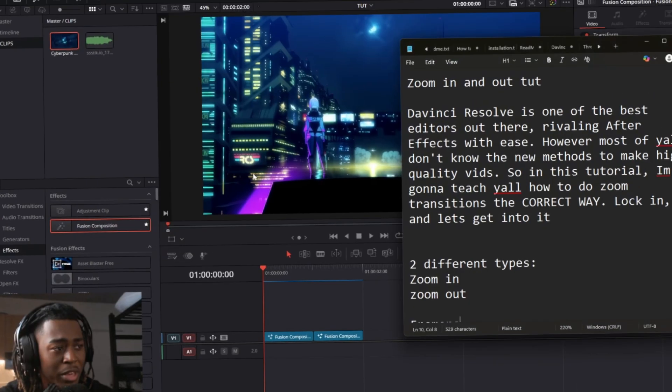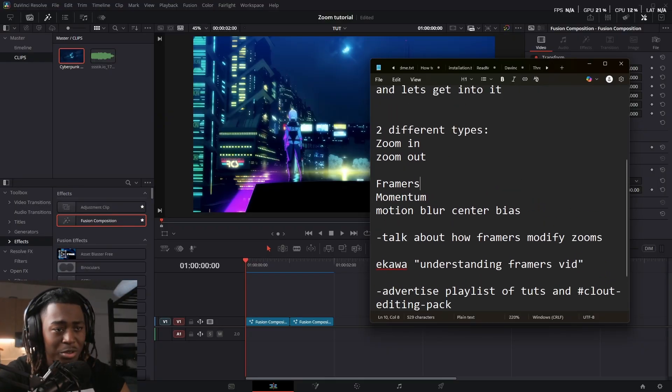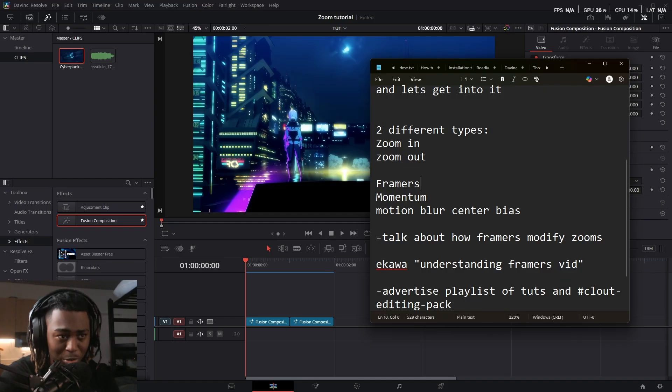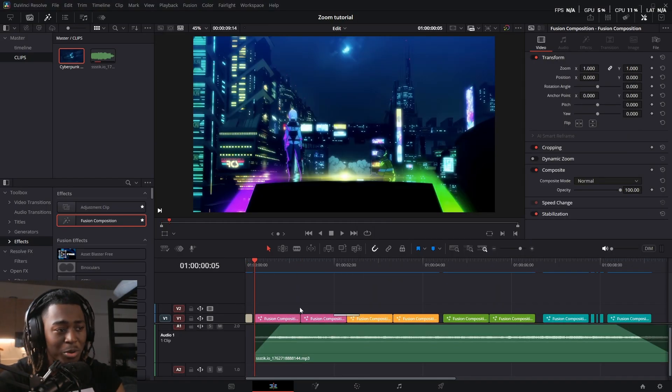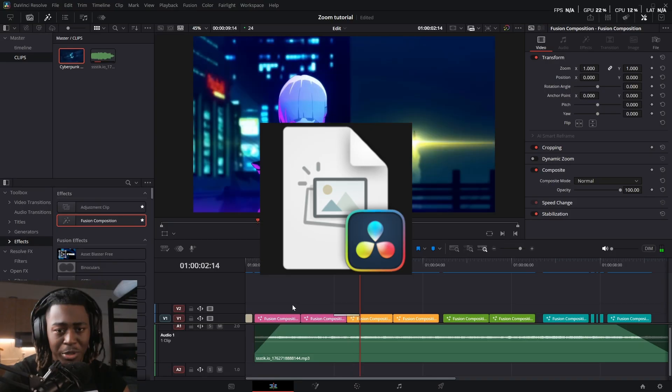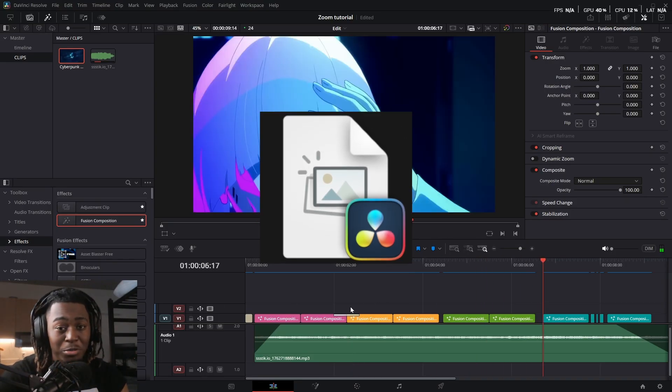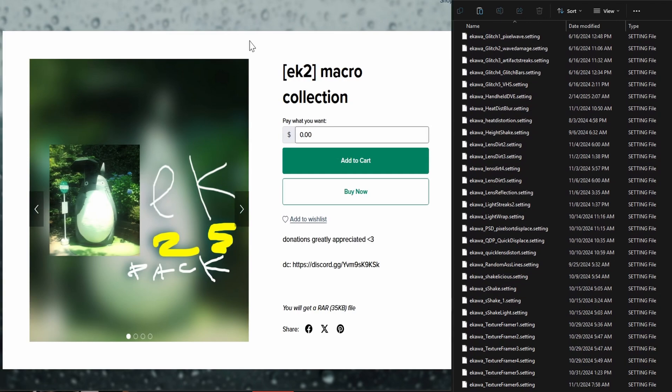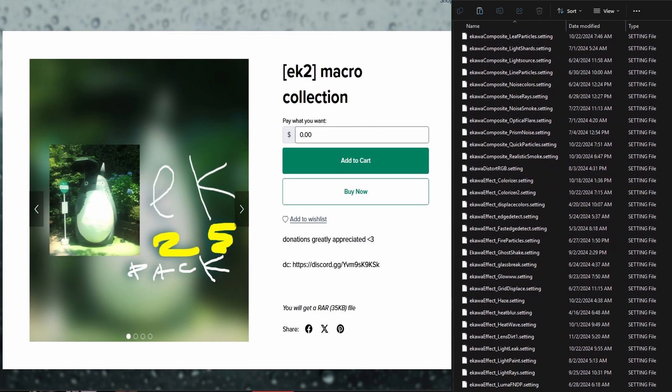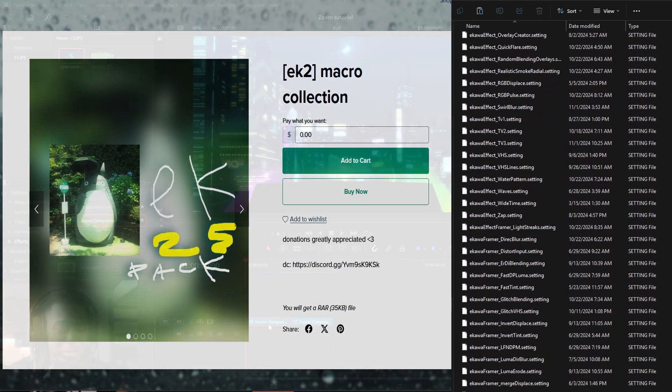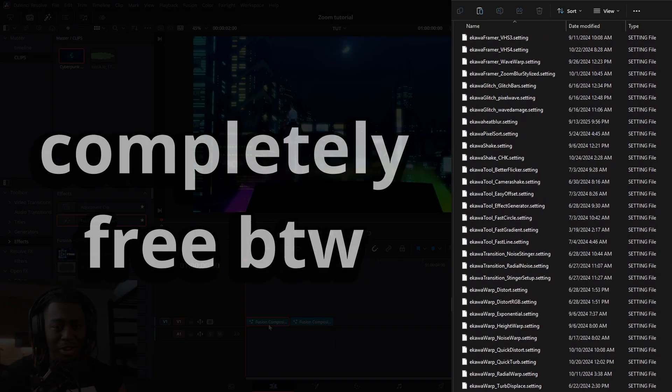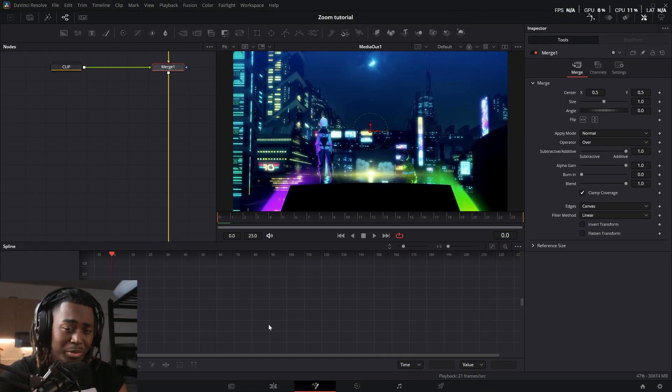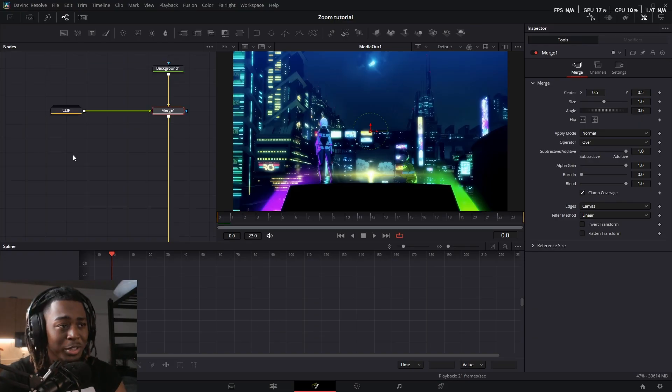So the three main things that you need for good zoom-ins in DaVinci Resolve are framers, momentum, and proper motion blur. I'm going to be talking about all of that, and I'm also providing a project file so you guys can go into it, mess around with it, and learn in general. This is going to help you improve a lot. And another thing that I also recommend getting is the Ikawa editing pack. It comes with framers, shakes, and a bunch of things completely for free that will help you bring your edit to life. I will use it a lot in this tutorial, but if you don't want to get it, that's perfectly fine too. Let's keep on watching.